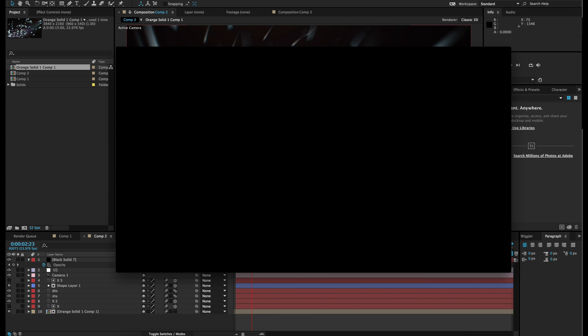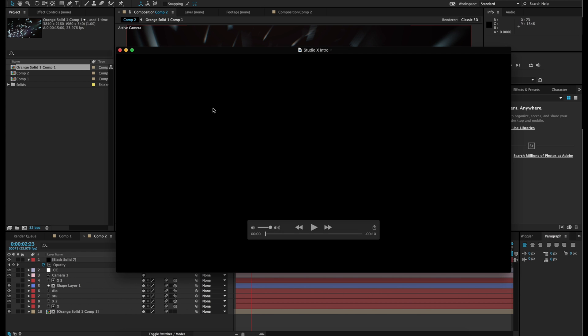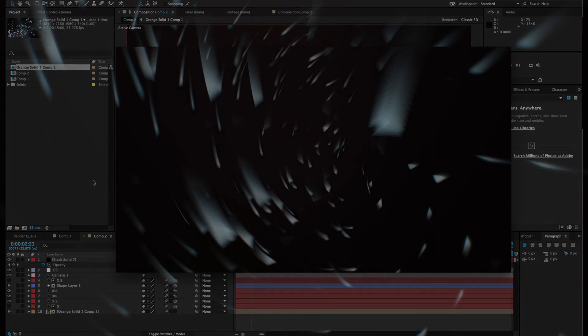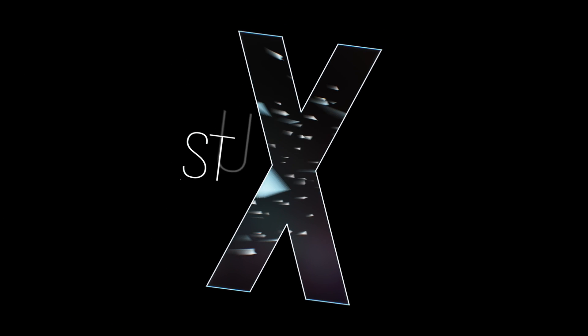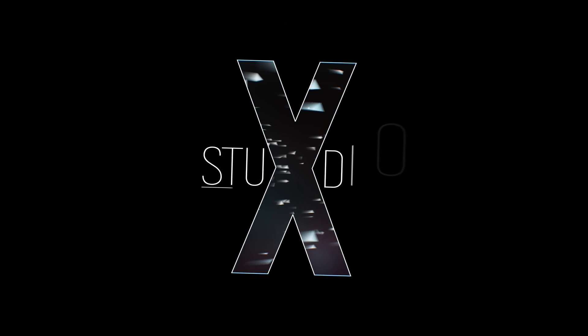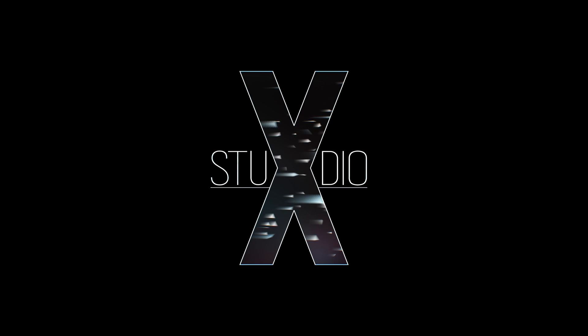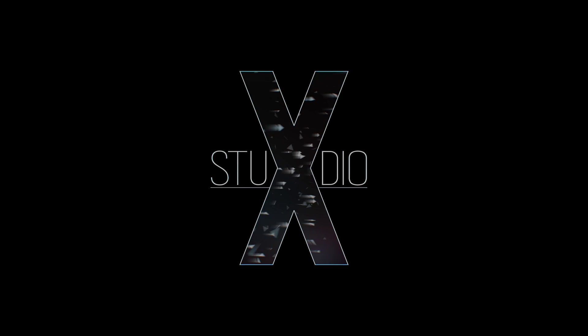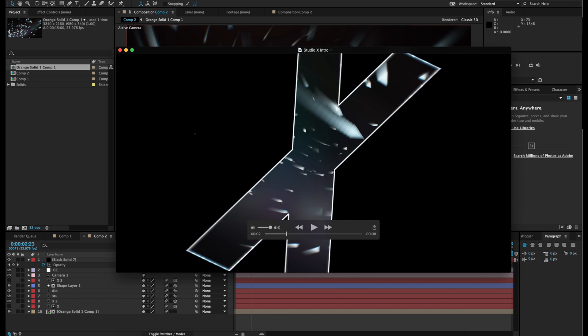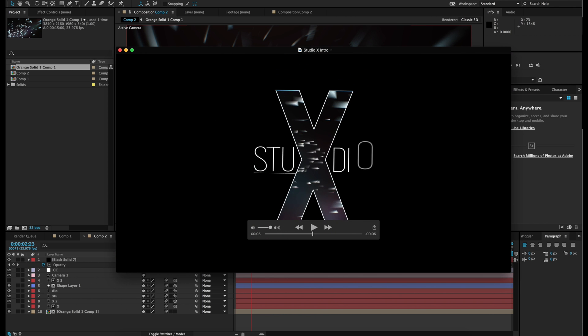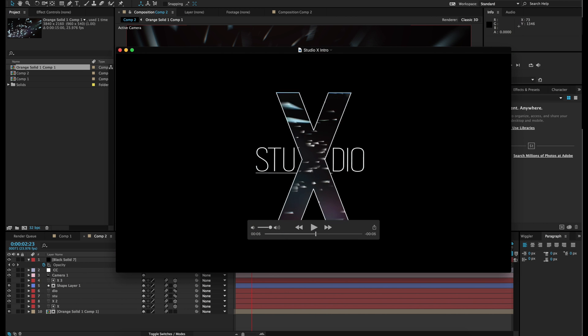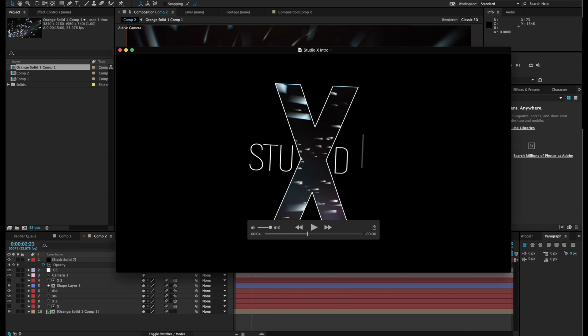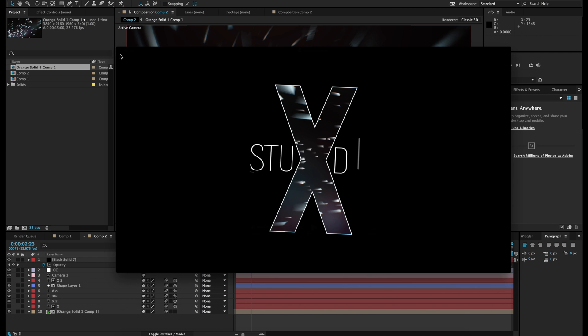Hi, welcome to Studio X, and today we will be learning how to make a stylish and elegant After Effects intro. So here is an example of what we will be making. As you can see, this is a pretty simple yet dynamic intro, and so let's get right into it.